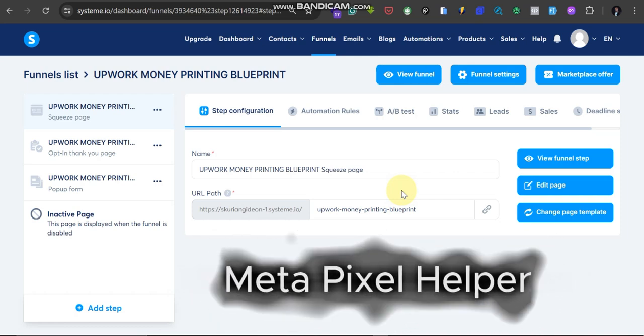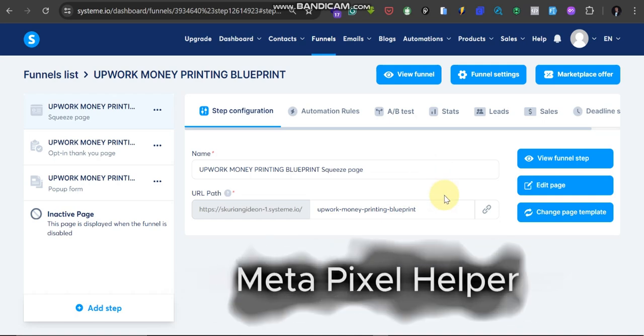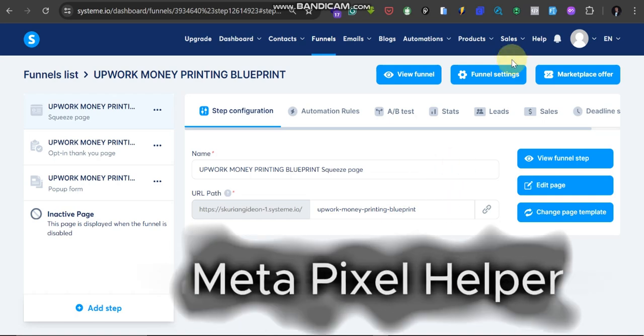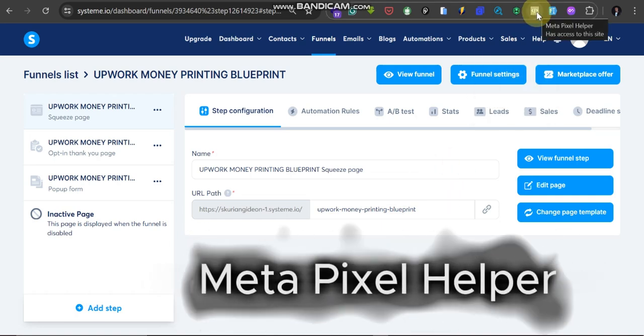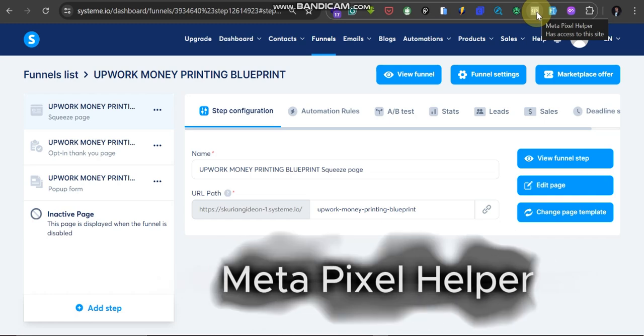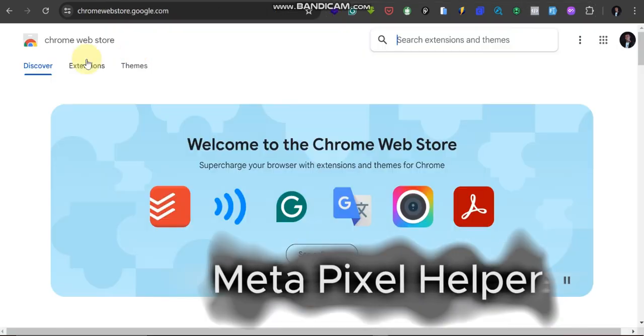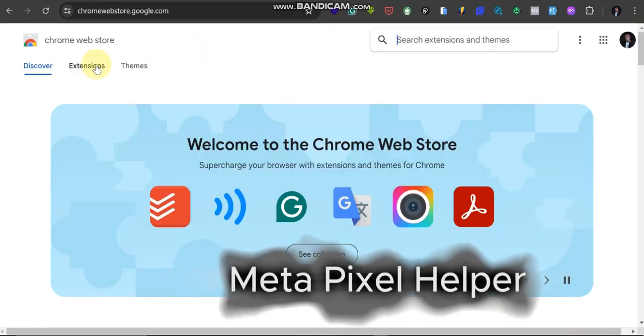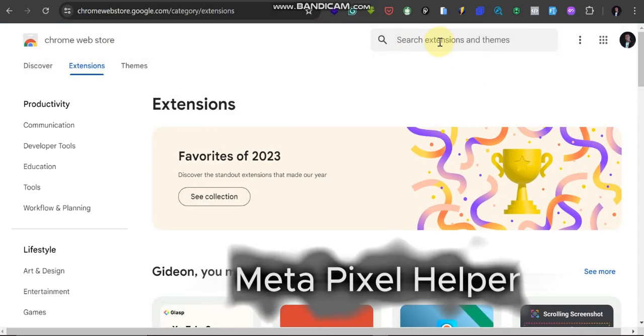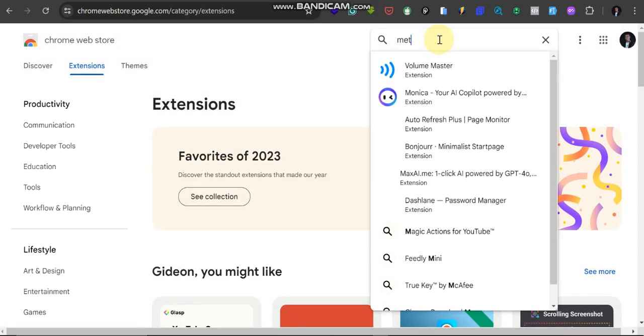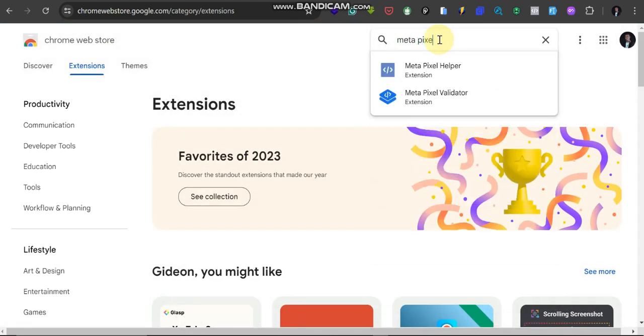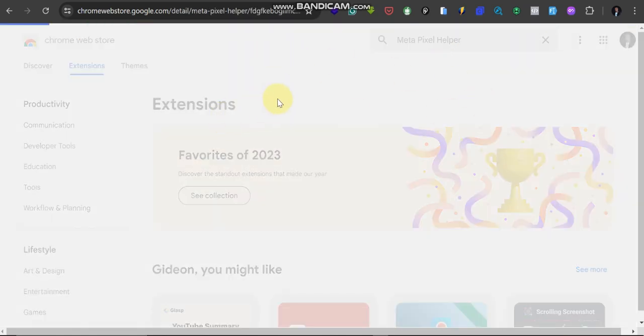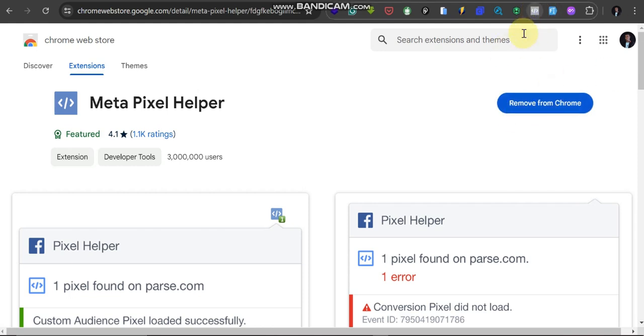So when you open Chrome extensions, come to Extensions here. From Extensions, search for Meta Pixel Helper. You're going to see this is it, Pixel Helper. For me I already installed it. This is it here, over here you can see it here.